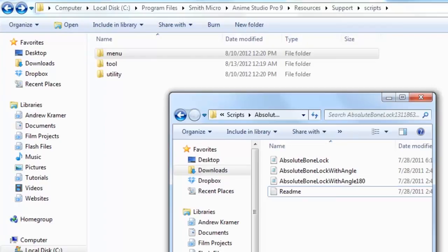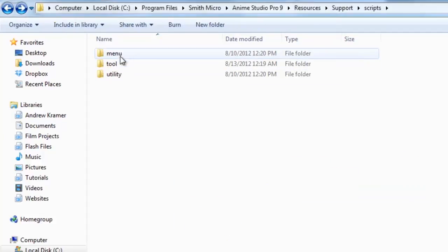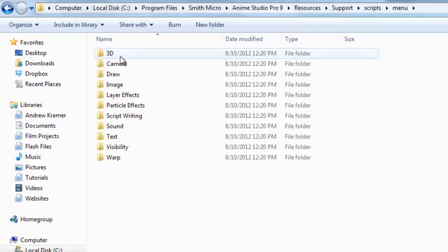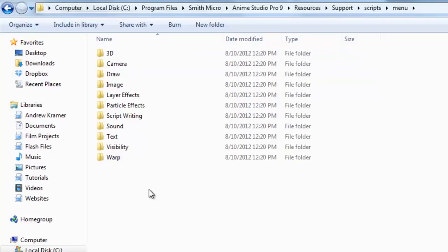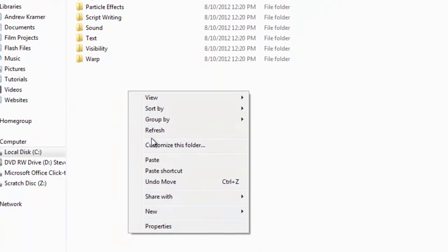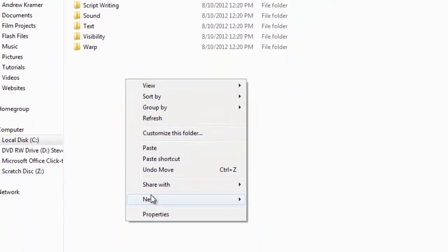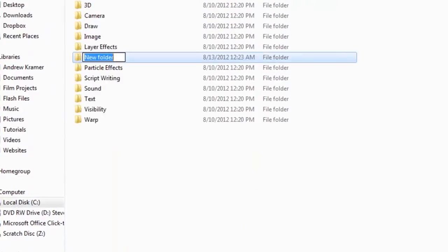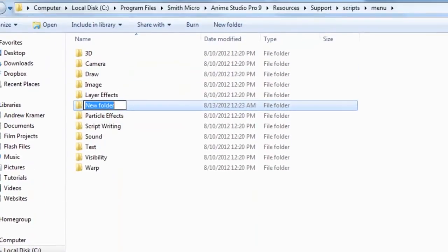This second script I have here is a menu script. Again, this is labeled on the Anime Studio scripts website. What I want to do here is double-click and go into my menu folder in my scripts folder and make a new folder for this script. I can right-click and choose New Folder. If you want, you can categorize this script along with other scripts.